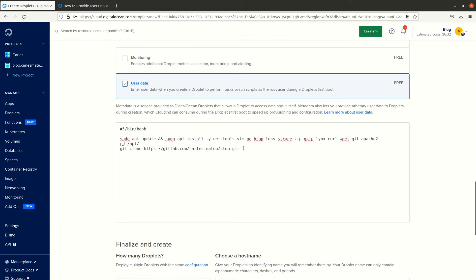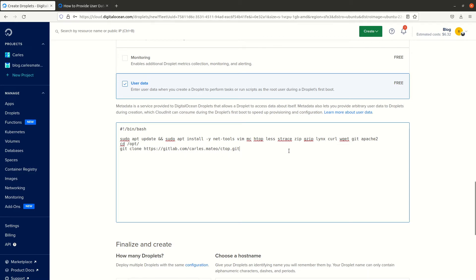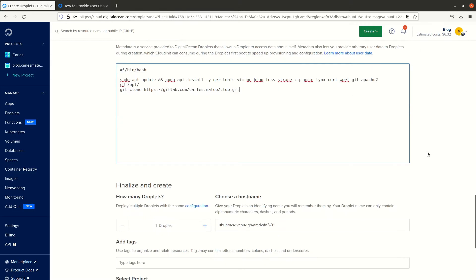I set an apt update and install of packages. Apache2 will be installed, and I'll be checking that it has been installed correctly. Then I will clone one of my projects called Setup, a monitor tool, which should be done on the first time that the instance runs.